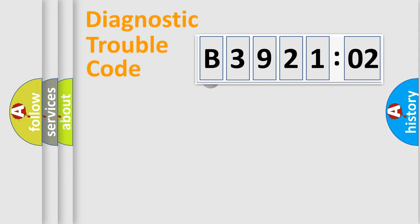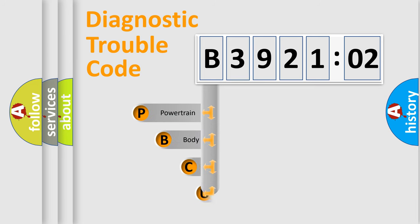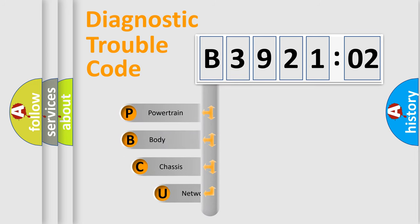First, let's look at the history of diagnostic fault code composition according to the OBD2 protocol, which is unified for all automakers since 2000.